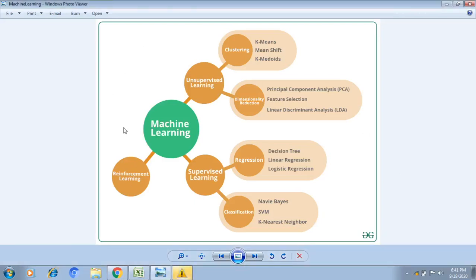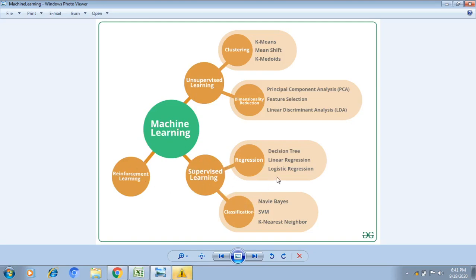Hi guys, if you are viewing my channel for the first time please subscribe for further updates on machine learning. This video is about machine learning classification. Machine learning is divided into supervised learning, unsupervised learning, and reinforcement learning. Supervised learning is further divided into regression and classification. Today we will mainly discuss logistic regression.